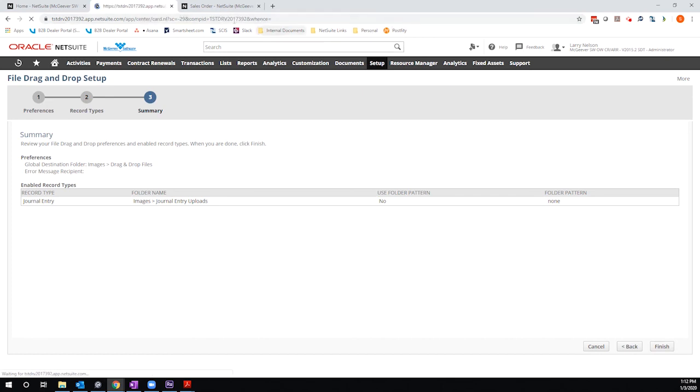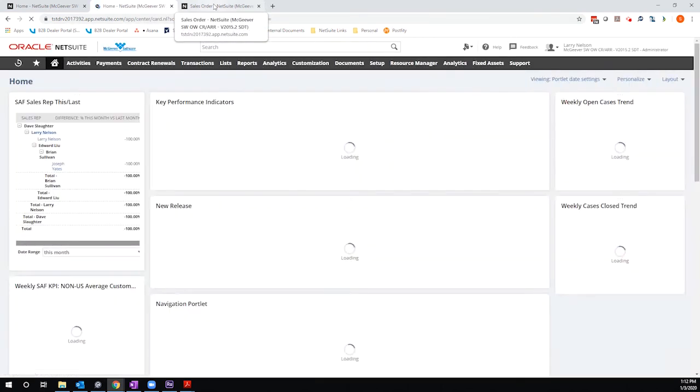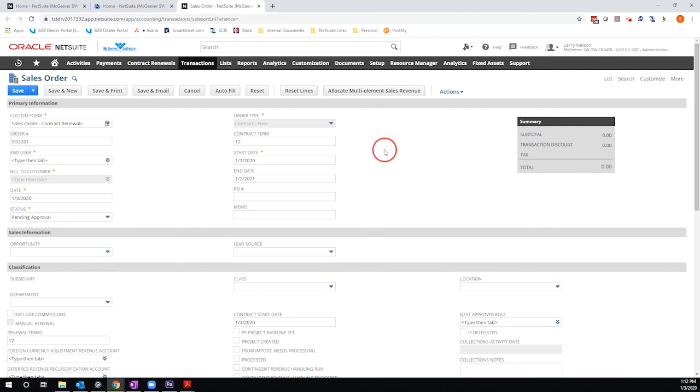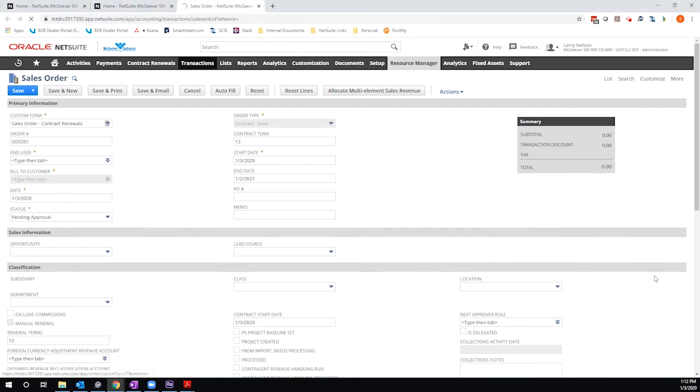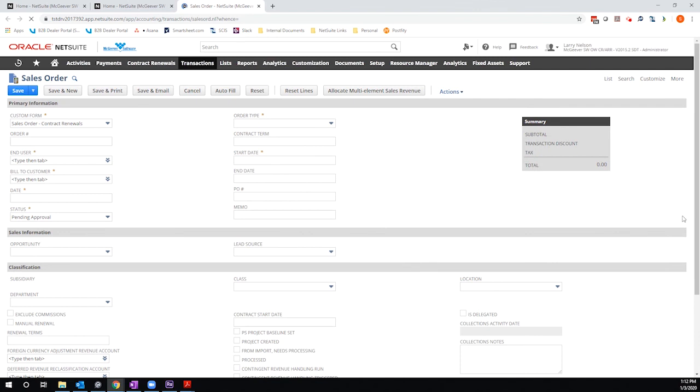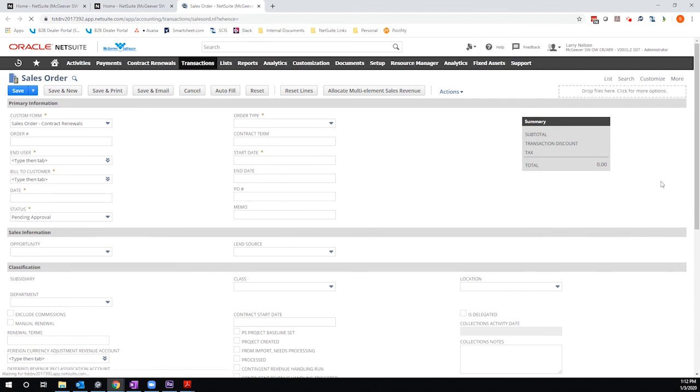And then once it finishes, I will refresh my sales order. And then once the sales order loads, what you'll see is that I now have drag and drop functionality in the same spot that I did on the journal entry. So there it is.